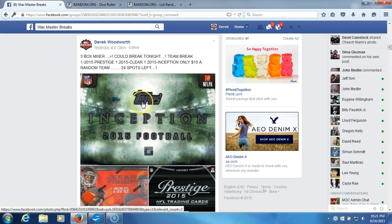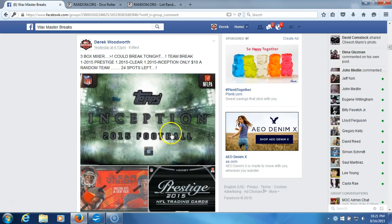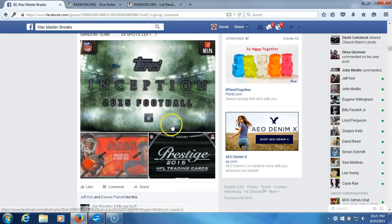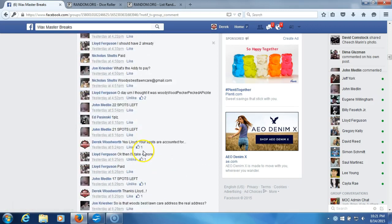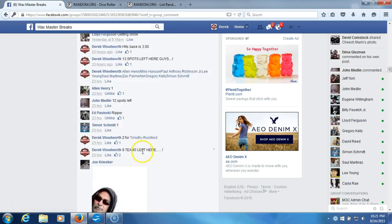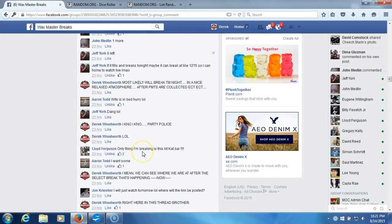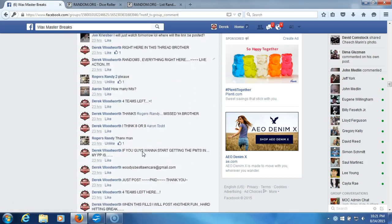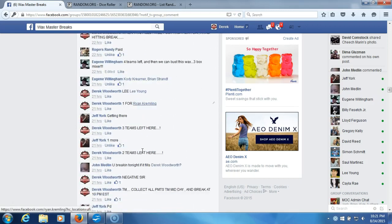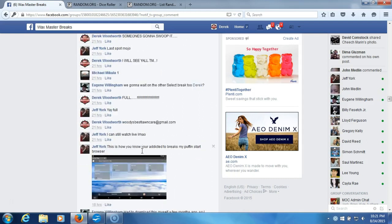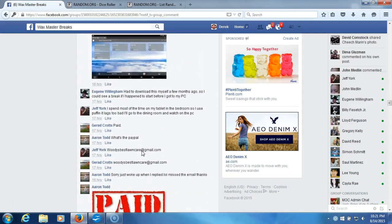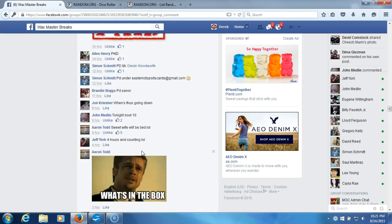Alright, what's up guys. We got our three box mixer here, 2015 products. We got one Inception, one Clear Vision, and one Prestige. We're gonna go live on the contestant randomizations and then we're gonna do the team randomizations and you guys will have your teams.